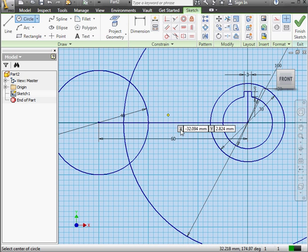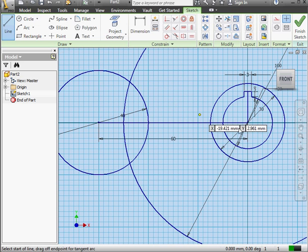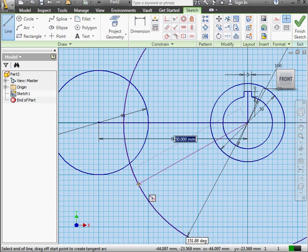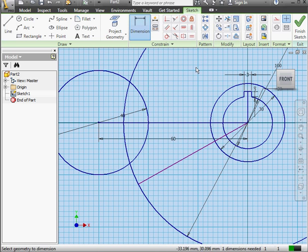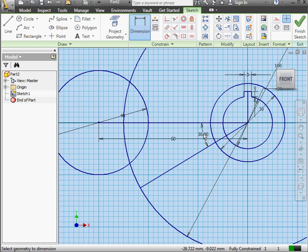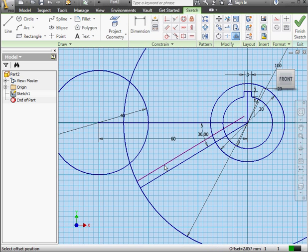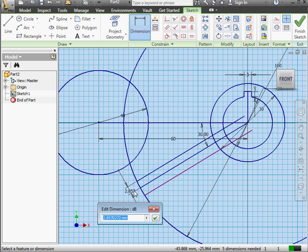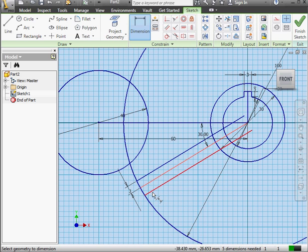Let's bring up the Line tool again. We'll snap our first point to the origin point, and the second point will snap to the circle. Let's activate the Dimension command. I want an angular dimension this time — it'll be 30 degrees. Press Enter to accept. Next, we're going to use the Offset tool. Select the line to offset, then the direction of offset, and let's click on either side to create a first and second offset. Dimension: 3 mm, and 3 mm here also.